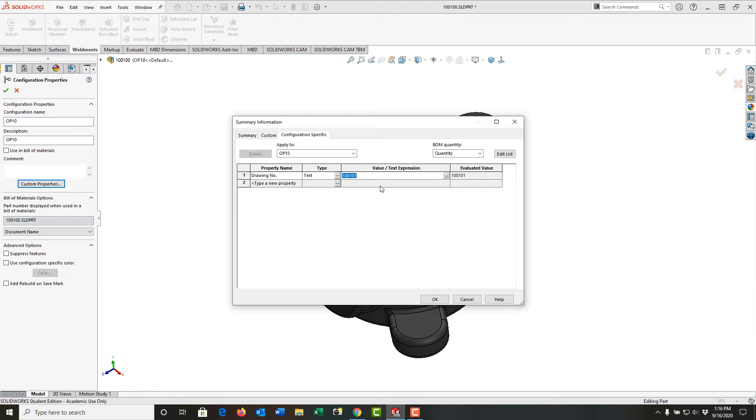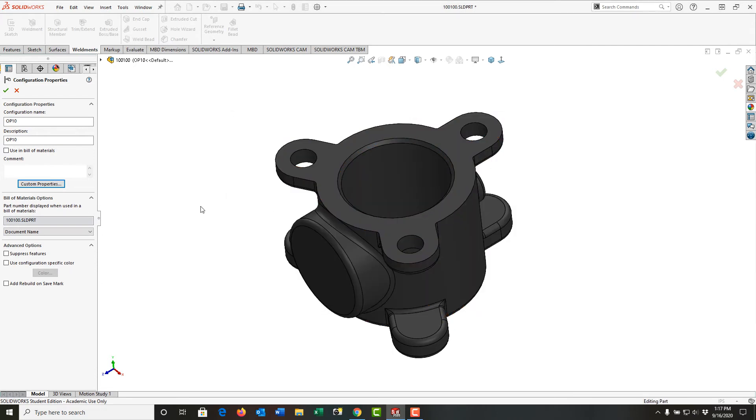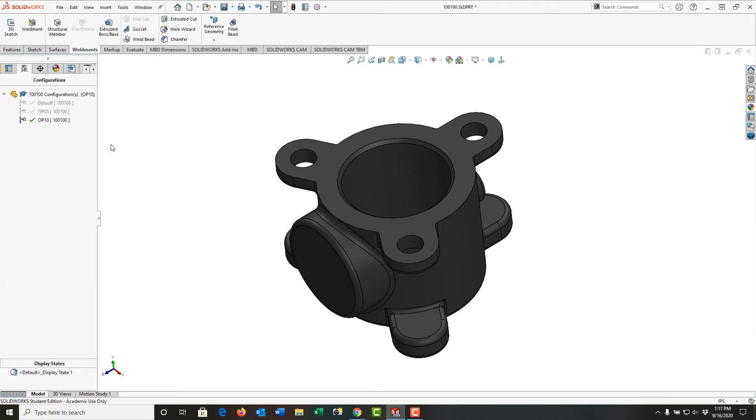And now when I make a drawing of this, this should populate the drawing number field. And I'll say OK. And I can do that for each configuration. So here I'm going to say OK.